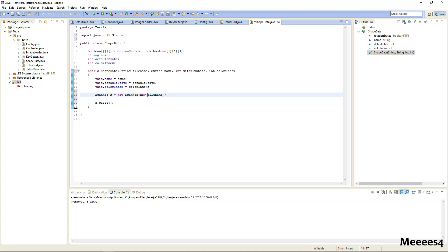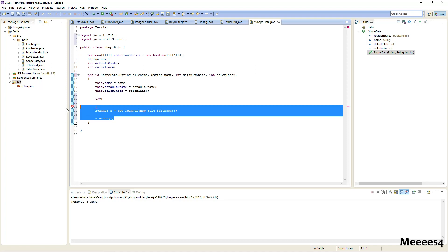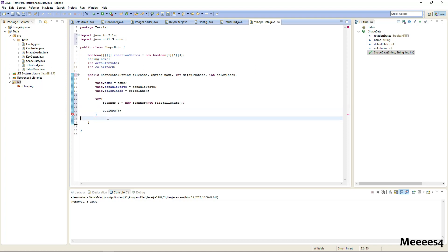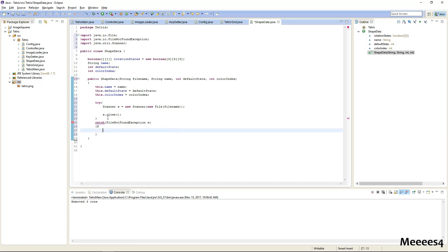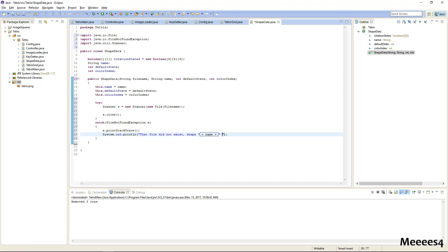And this will be a new file. So this is going to have exceptions or could have I/O exceptions, so we'll just surround it all in a try-catch. So if the file happens not to be found, we'll just print out the error and say that file did not exist, we'll just say shape name not correctly loaded.